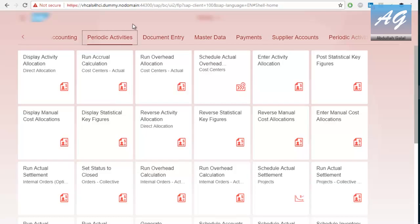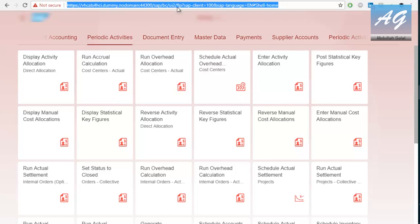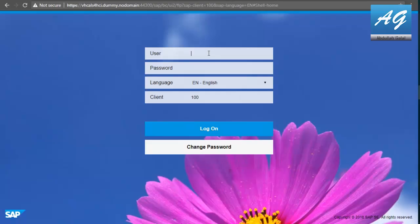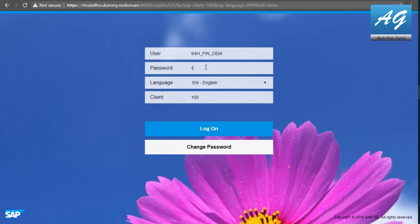And I'm going to use the same link. And the one I'm going to use is S4H_FIN_DAM. You can also find it in the PDF. And the password is welcome1.